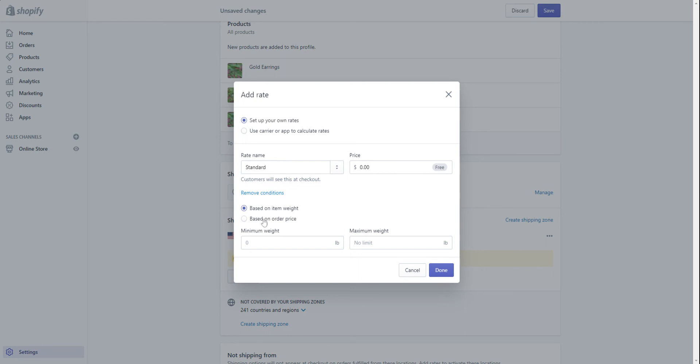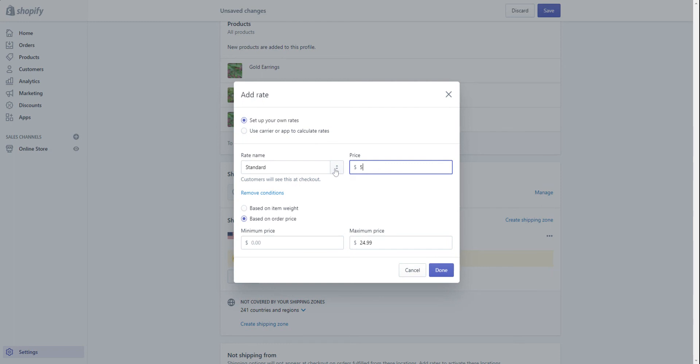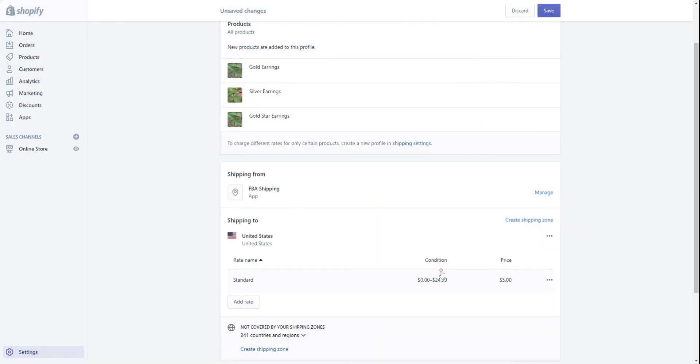I'm going to do this based off of the order price. So any of my orders from zero to let's say $24.99, the price is going to be five dollars for shipping. Done.